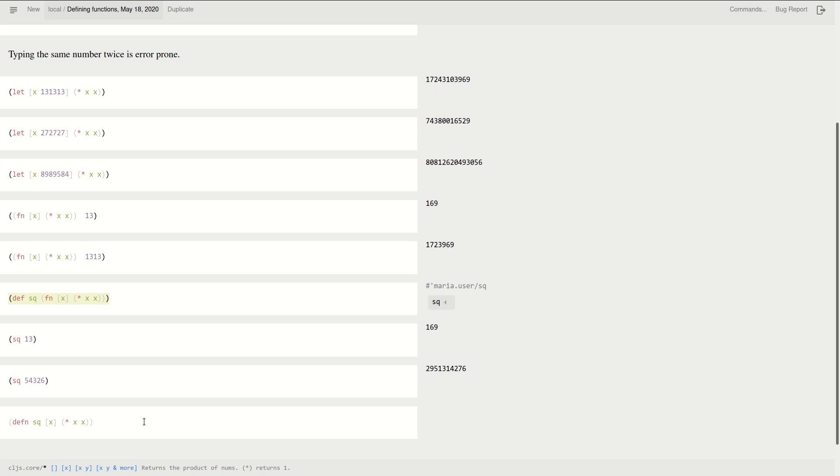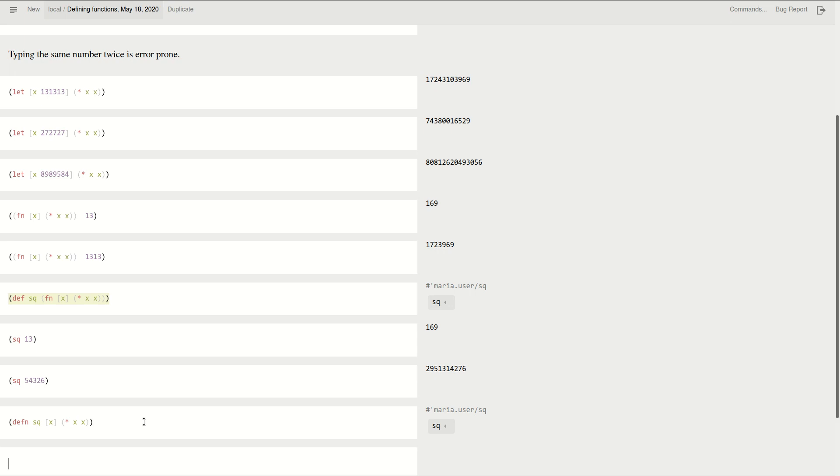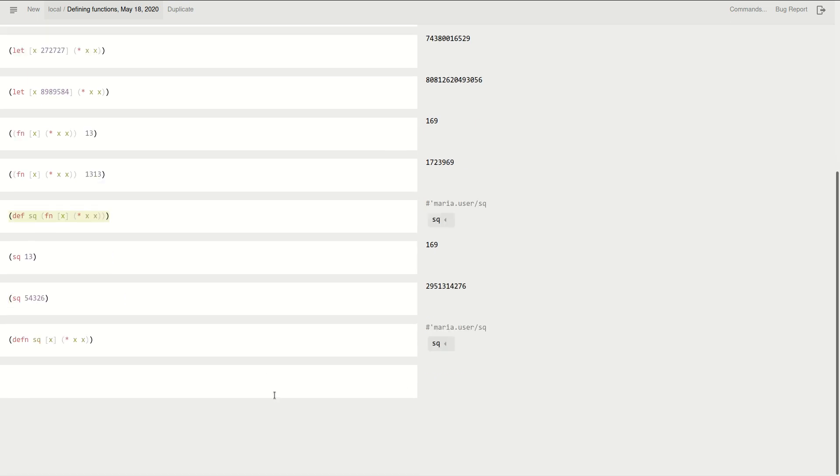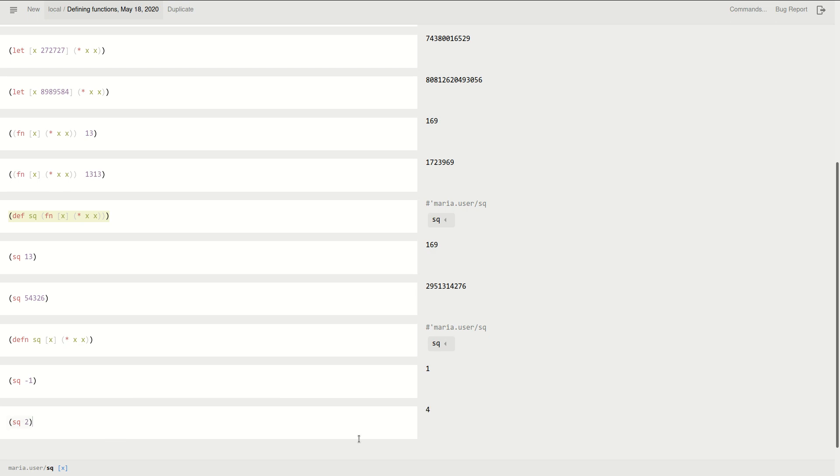And let's see. What's the square of negative one? Oh, that's one. What's the square of two? That's four. Okay, it works fine. So these two, defining square to be the function or just doing it in one shot using defn is exactly the same thing.